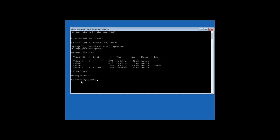Type in exit and the following command: move C Windows System32 Utilman.exe to C Windows System32 Utilman2.exe. Press Enter.